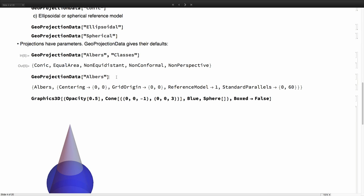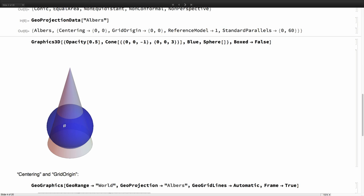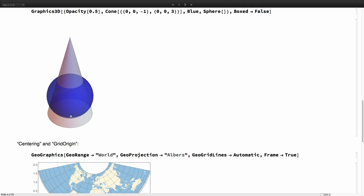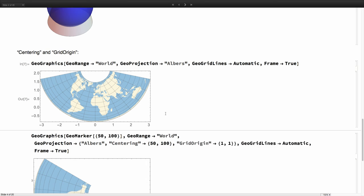Now, projections have parameters. That's important as well. These are the default values of the parameters for the Albers projection. So we have the centering, the grid origin, reference model, and standard parallels. It's a conic projection because the method of projection is based essentially by having a cone and then cutting the earth and then projecting from the surface of the earth to the cone in some way. By default, the Albers projection would show us the world like this.